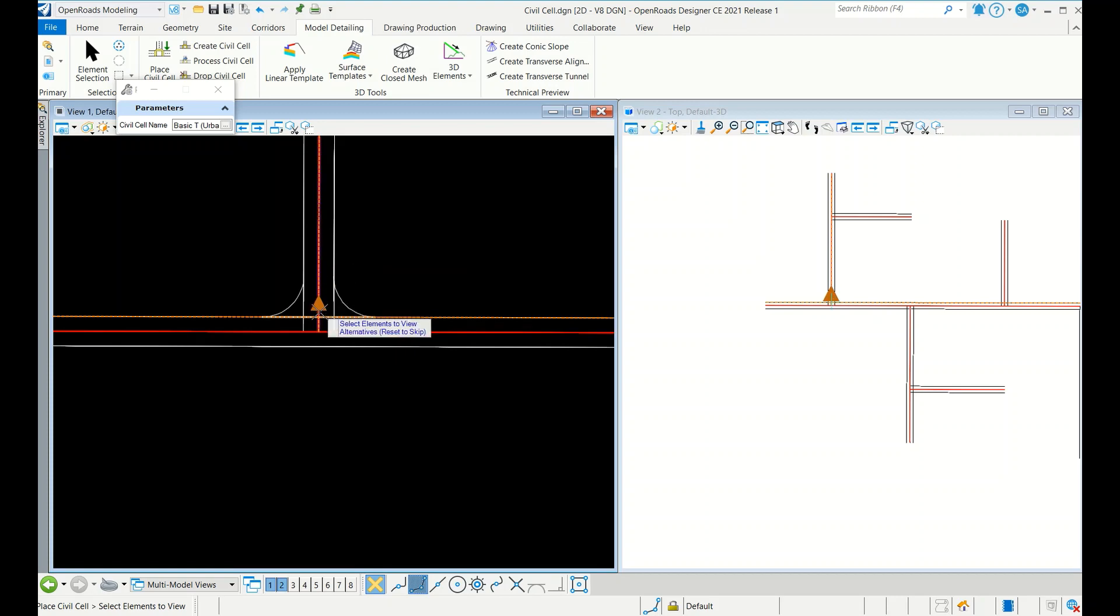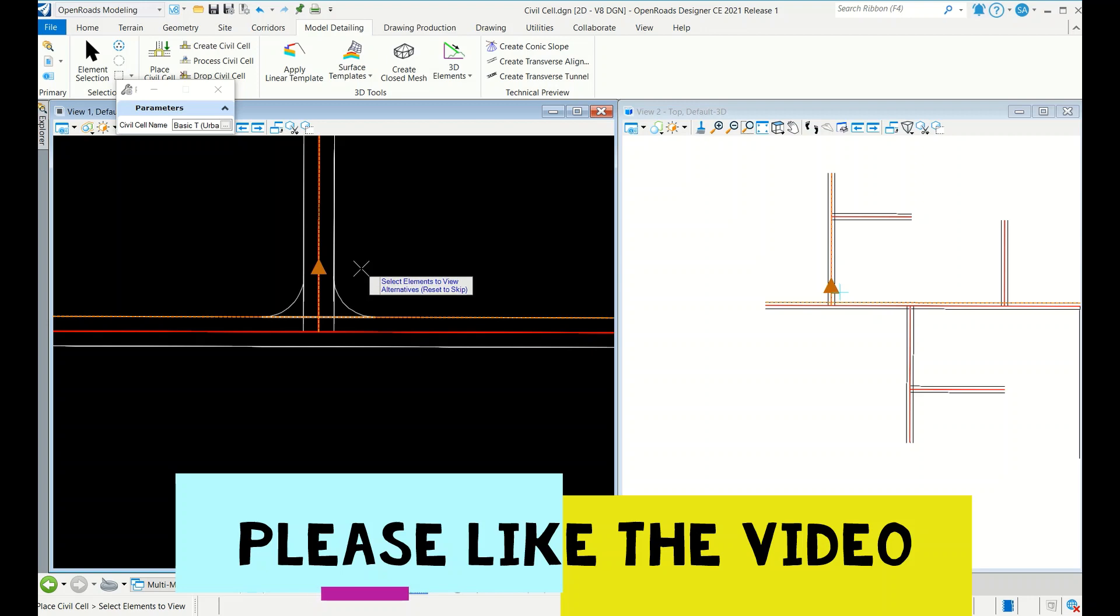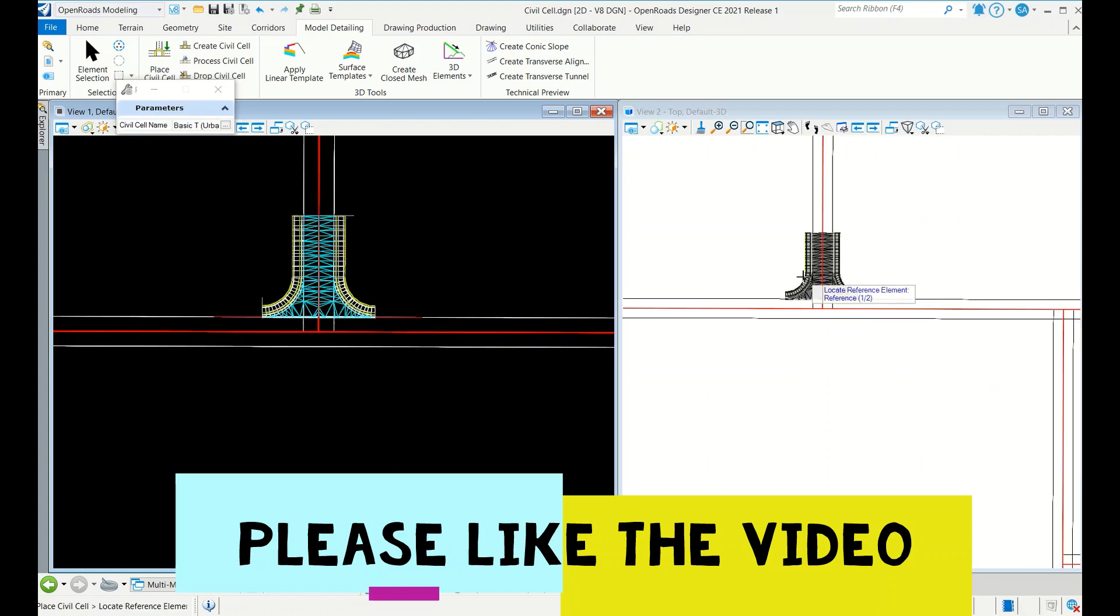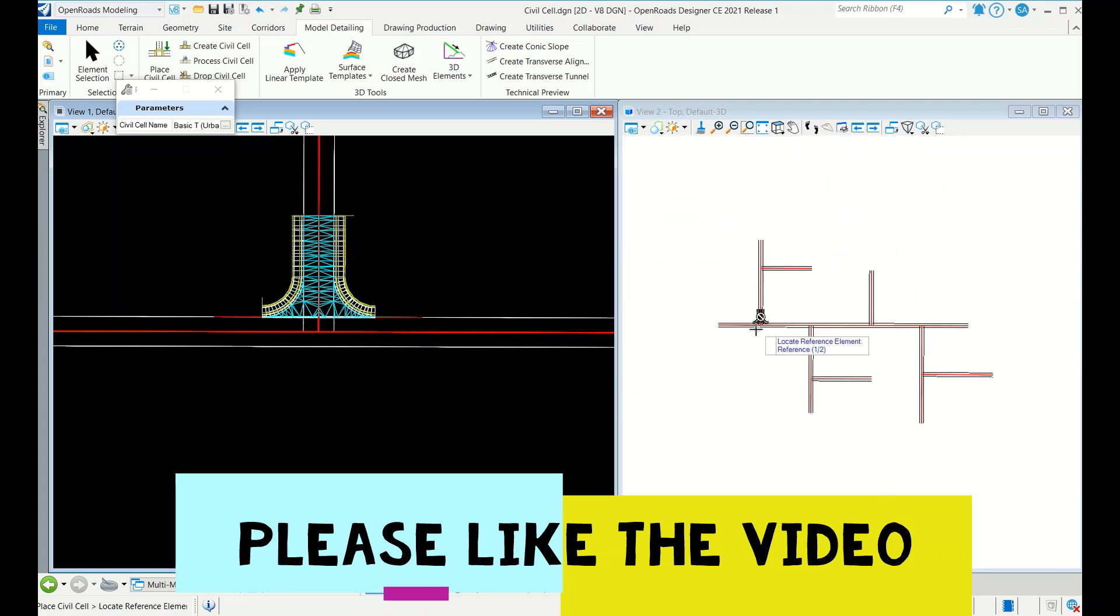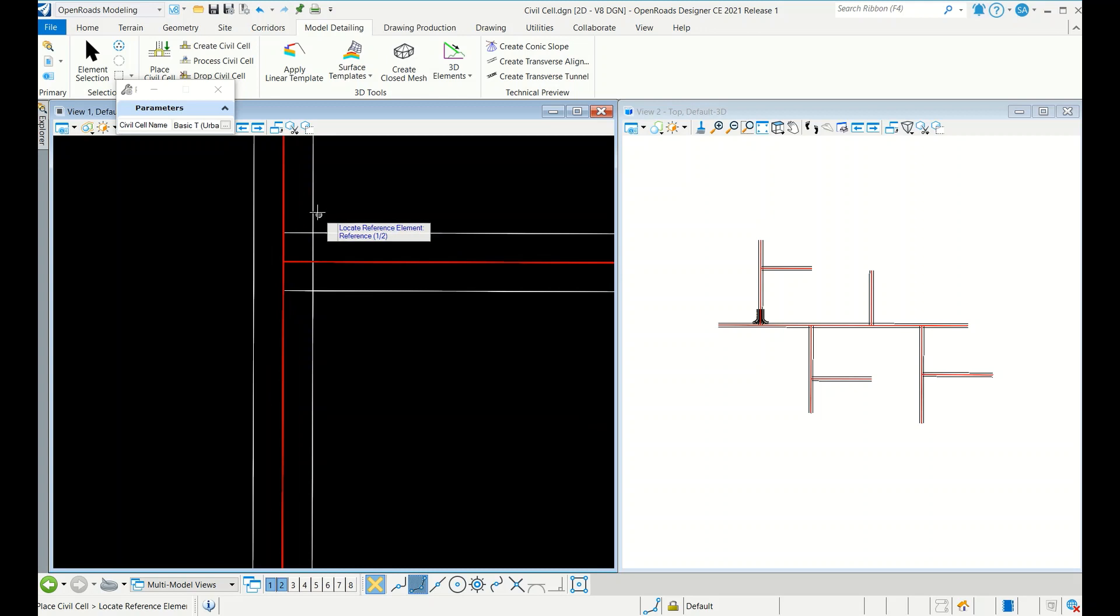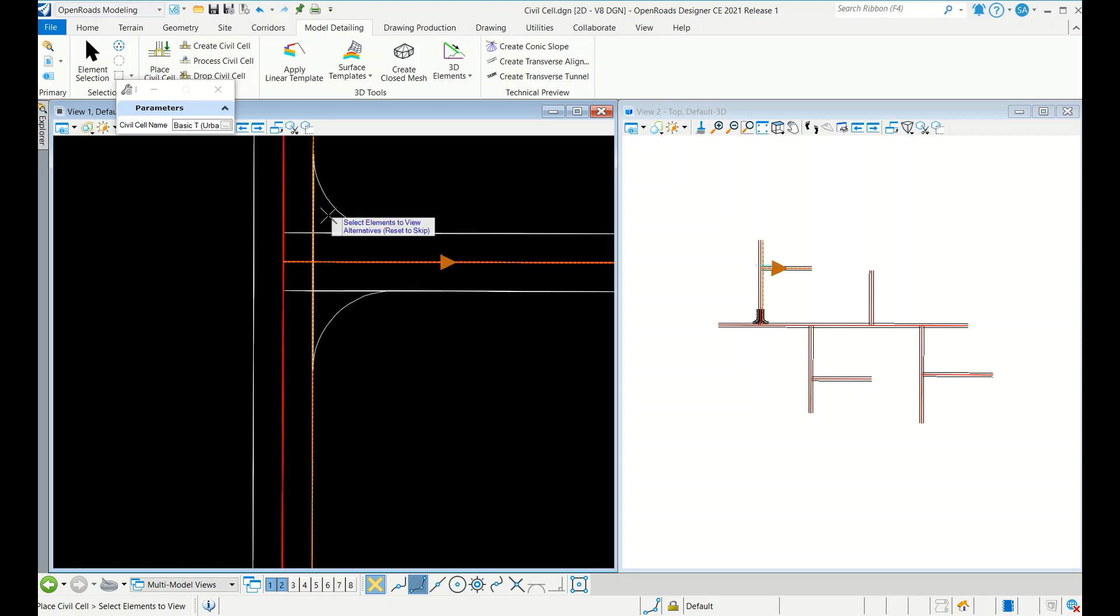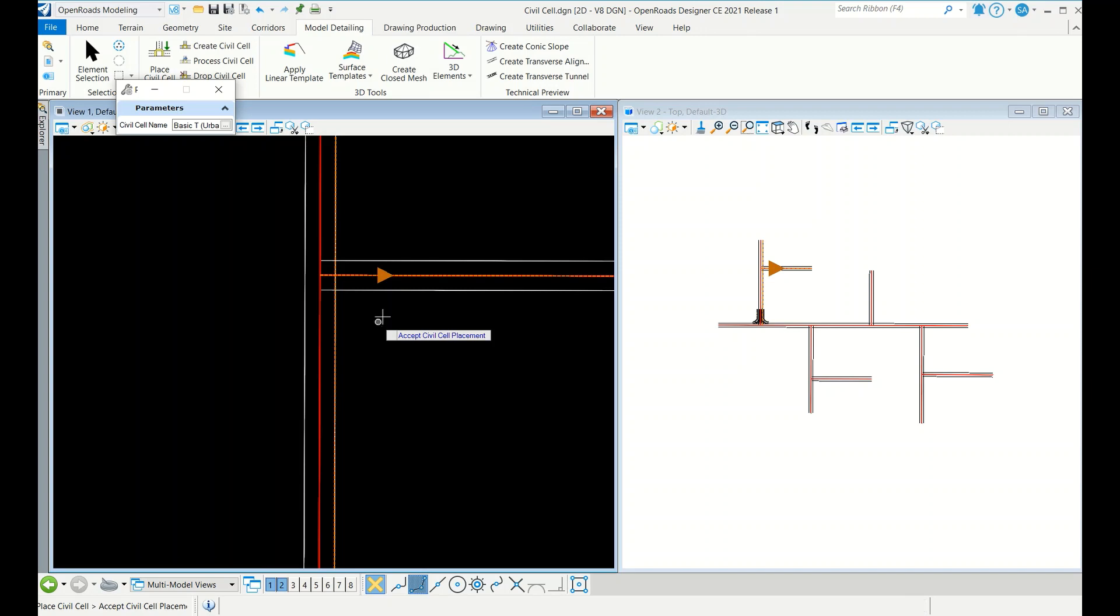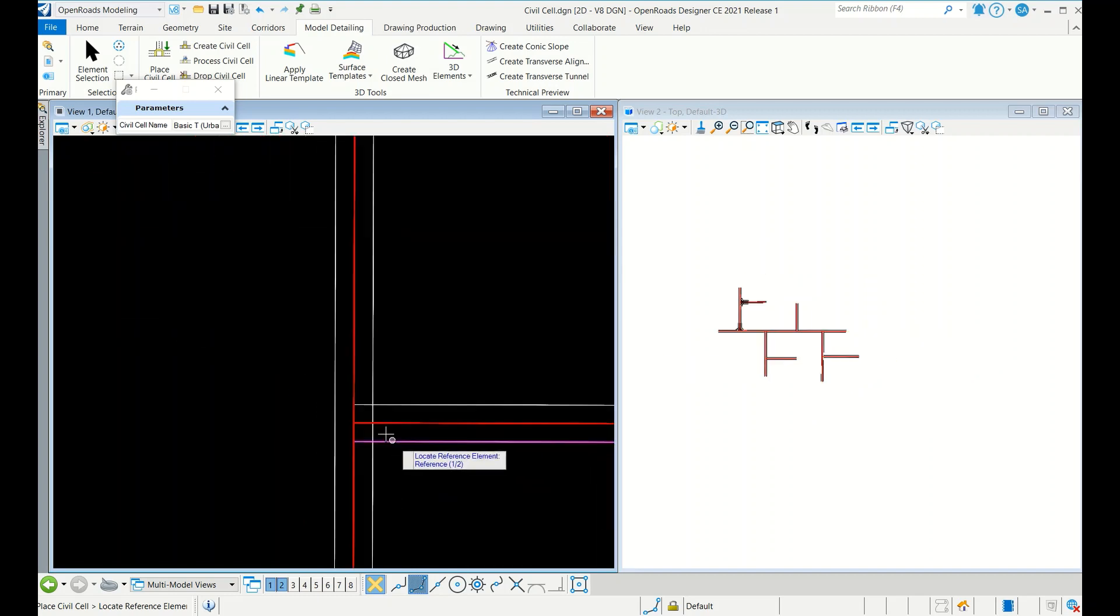Now see, it will show the direction how fillets will create. Accept, right click, left click. It will show that these arrows mean how fillets will create.